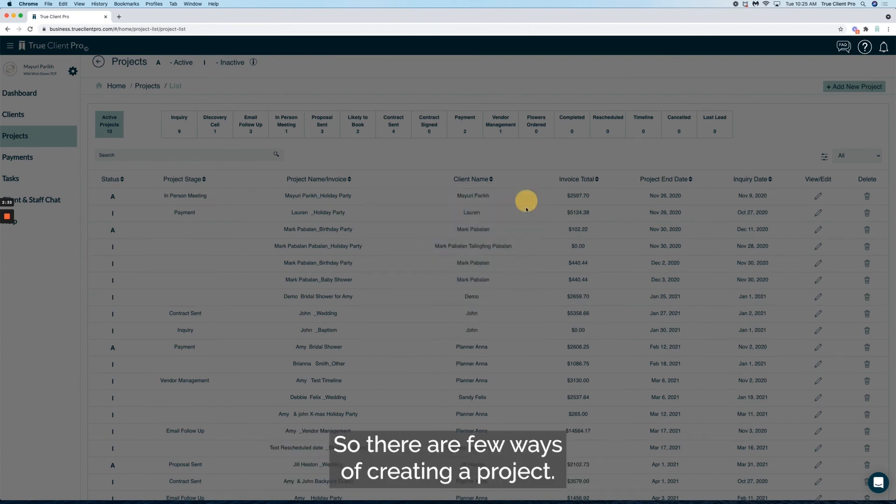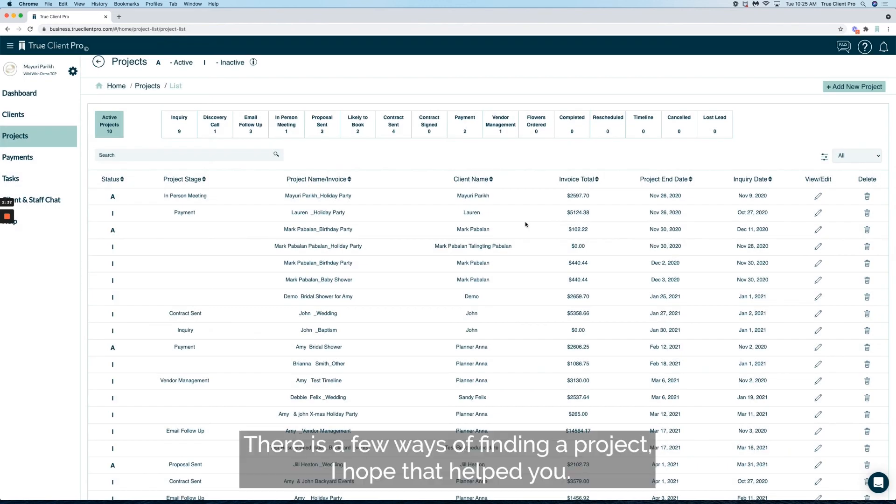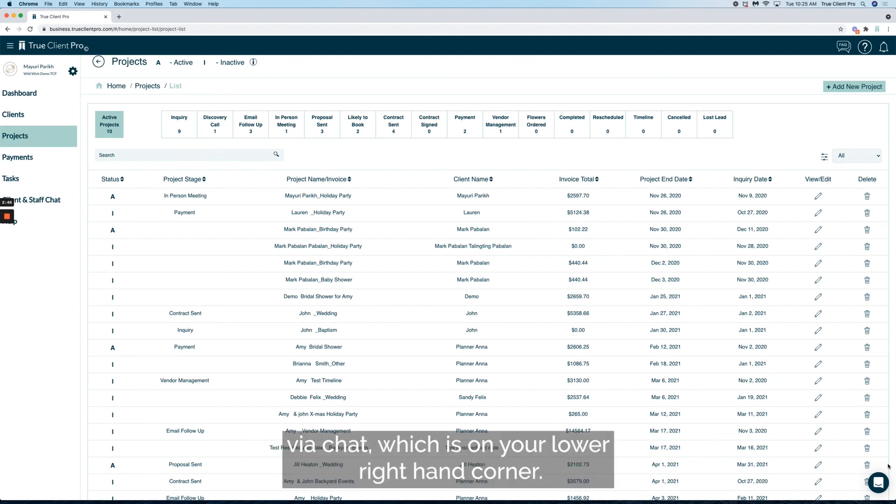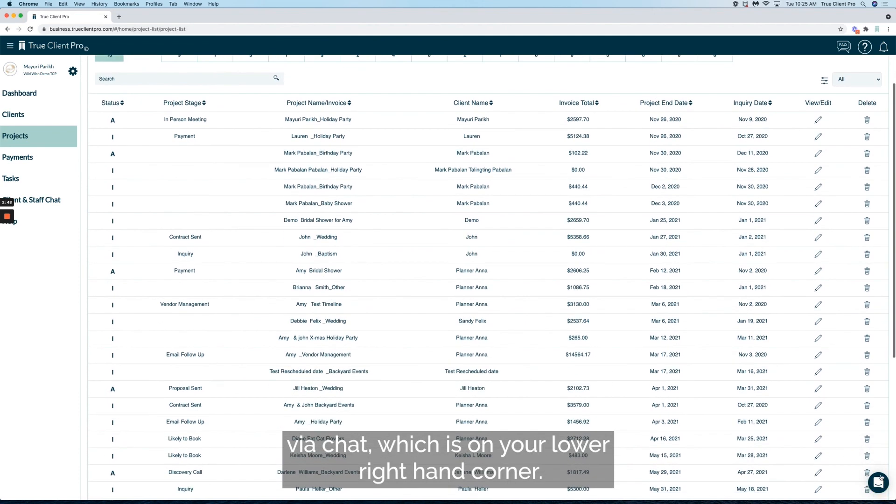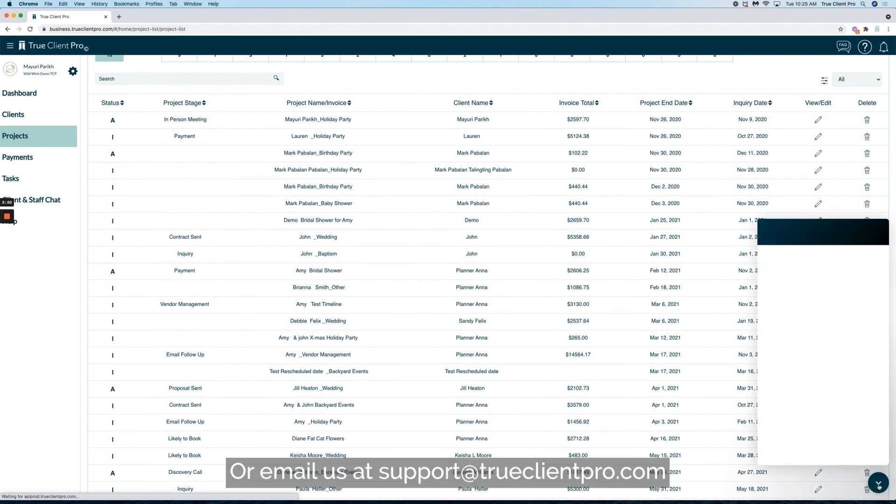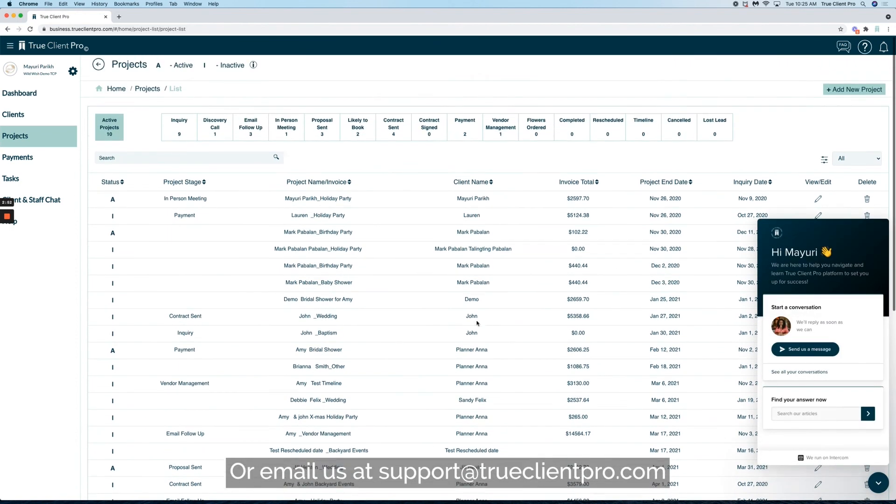So there are a few ways of creating a project and a few ways of finding a project. I hope that helped you. If you still have further questions, please reach out to us via chat, which is on your lower right-hand corner, or email us at support@trueclientpro.com.